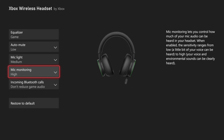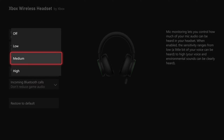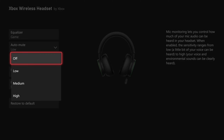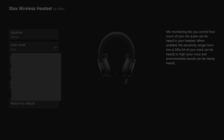Now if you have mic monitoring set to high, you can hear your voice, but you can hear a little bit of static in the background. I'd try moving this to medium or light, or completely off. I like mine at medium, so I can still hear myself talk and it doesn't sound very hollow and empty.